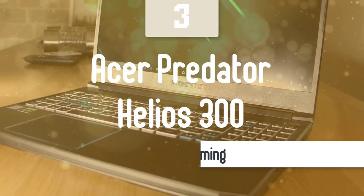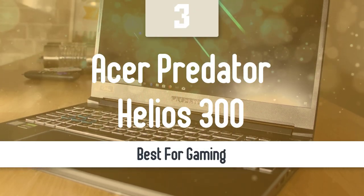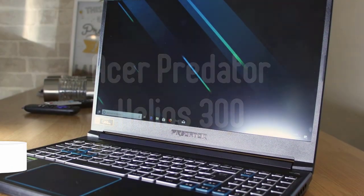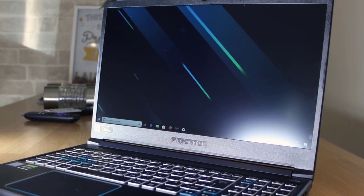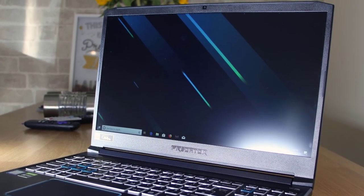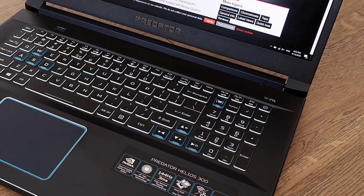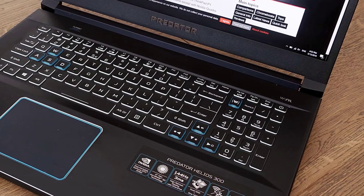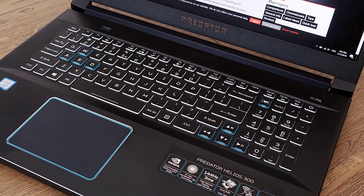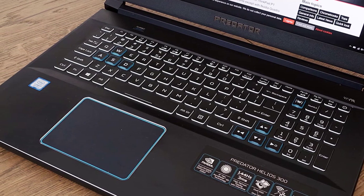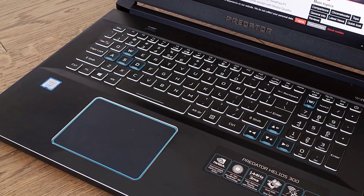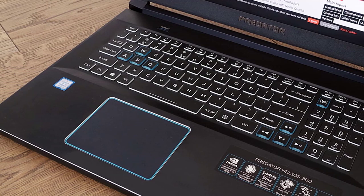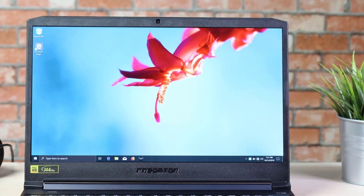Number 3, Acer Predator Helios 300. With its overclockable graphics chip and 144Hz display, the Helios 300 is built for a great gaming experience, all at a reasonable price. If you're looking for a laptop that over delivers for the money, Acer is usually a good place to start, and the turbo button is only one of the reasons to consider this model, although there are a couple of reasons to keep looking too.